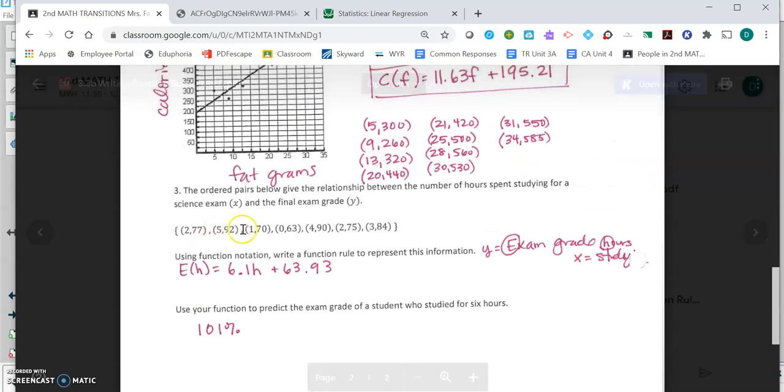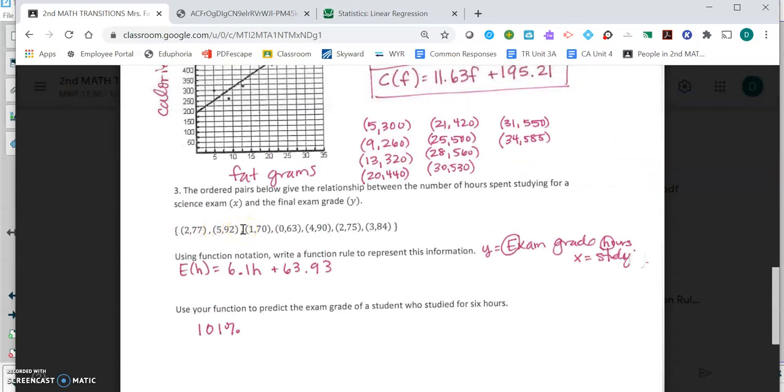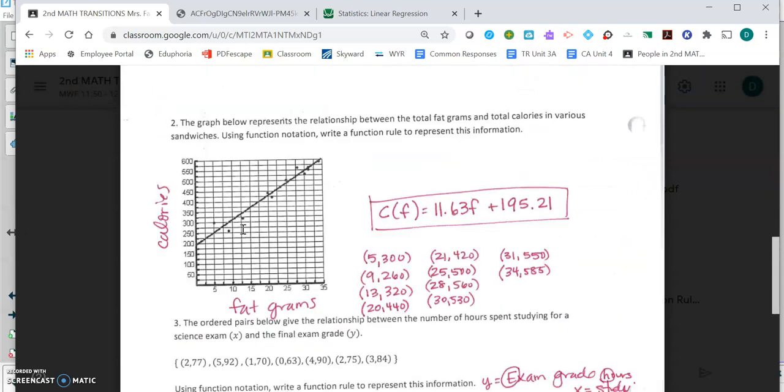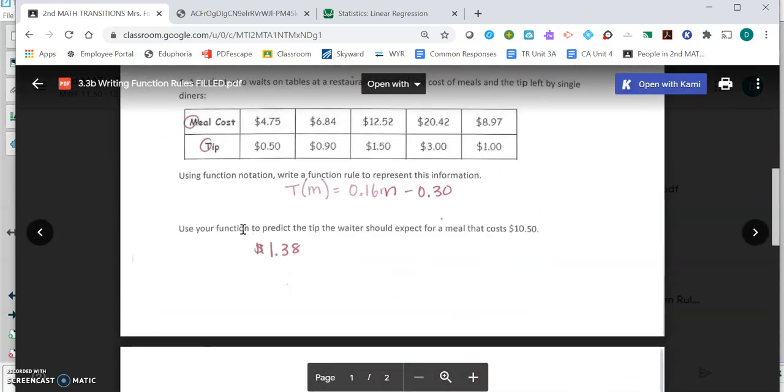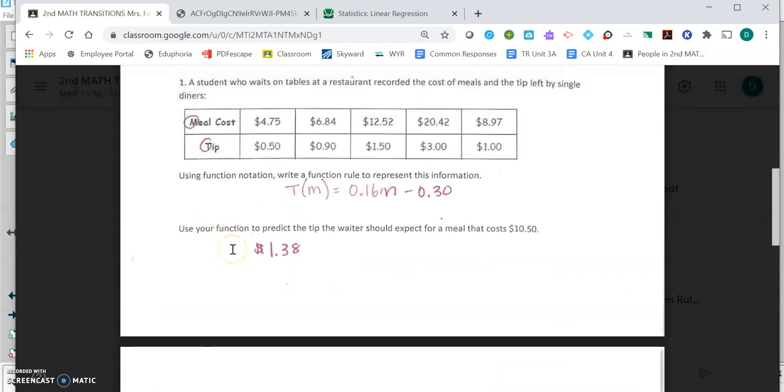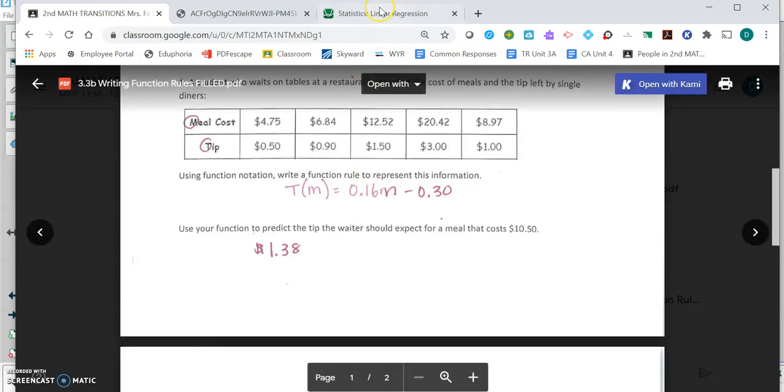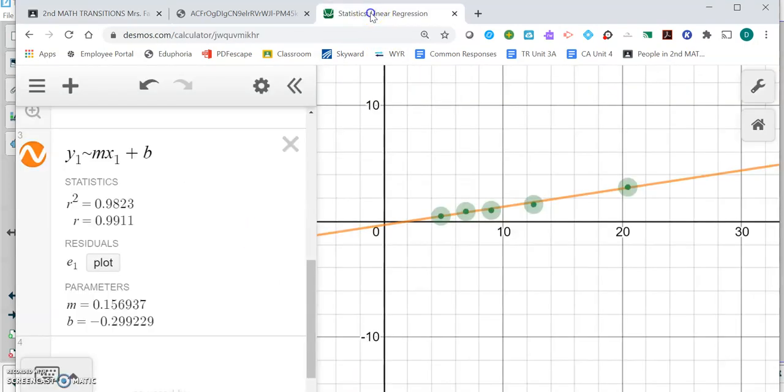Go try that on your own, come back, check your answers with this key. This is what your grade is for today: to take pictures of your work on both sides and put it into Google Classroom. And don't forget you have a test on Friday.